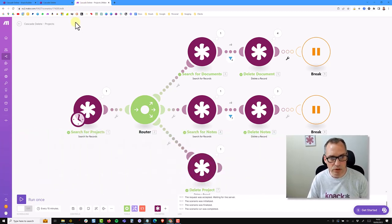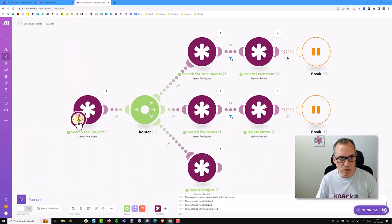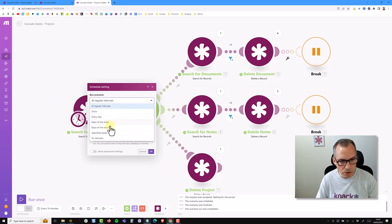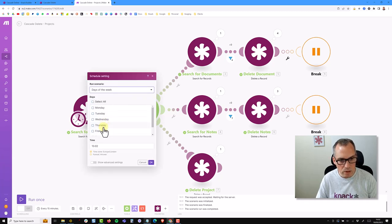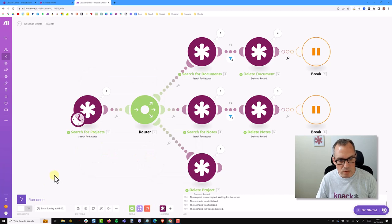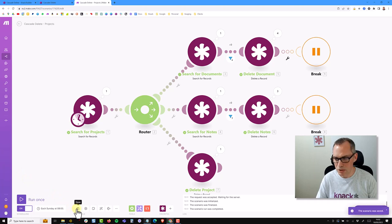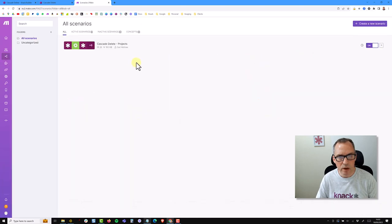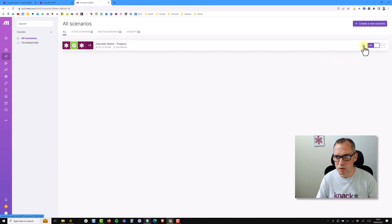That was running it manually, so the last thing I need to do is put this onto a schedule. I can click the little clock on the first module and choose to run it on specific days of the week. I'll select Sunday and change the time to 8 a.m., which matches the instruction on my NAC app. All I need to do is toggle it on from the bottom left and save. Back in scenarios, the cascade delete projects scenario is now switched on and running on a timer.